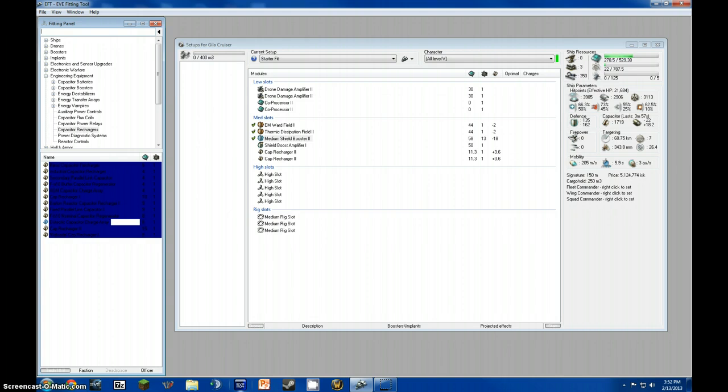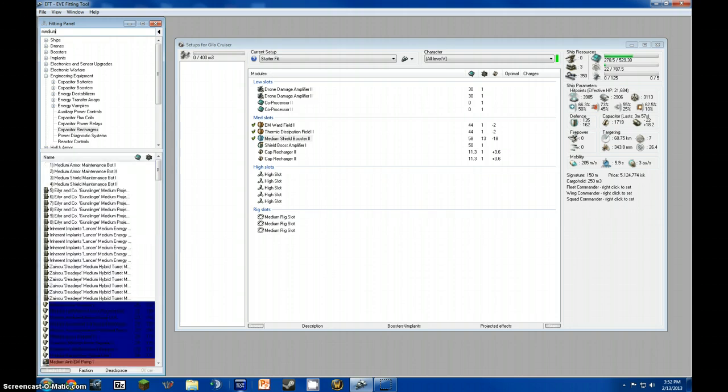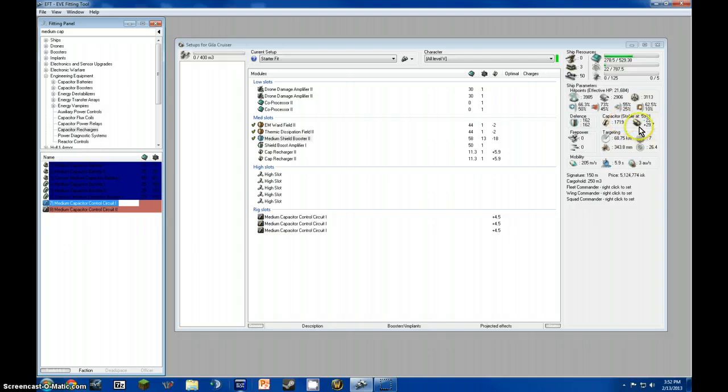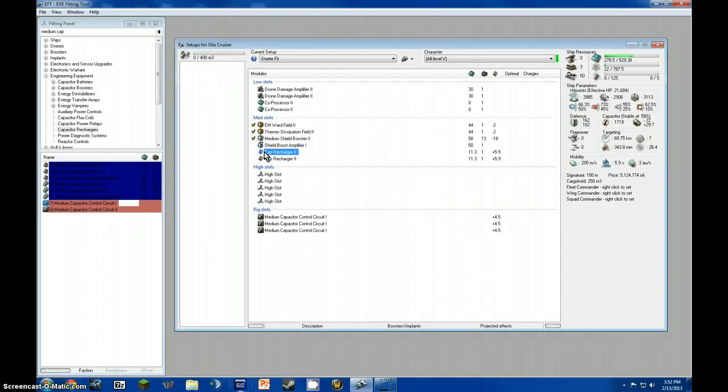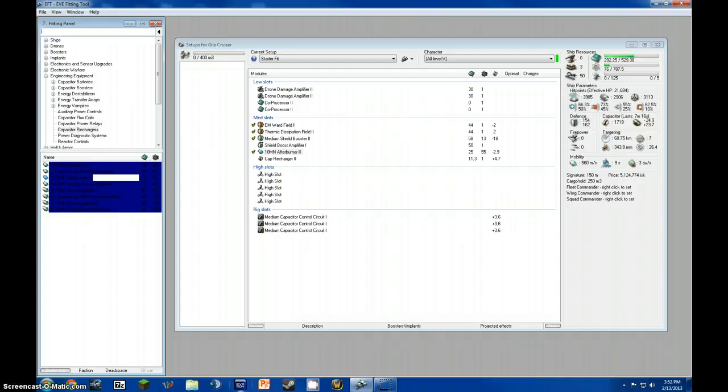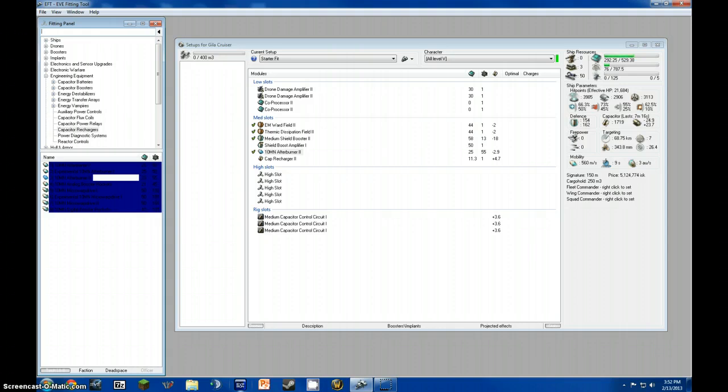Now, we put in three medium capacitor control circuits. There we go. Our cap is stable at fifty-nine percent. Wait a second. Oh, forgot some. I'm stupid. A ten MN afterburner. Now, unless you're with fleets and you're ratting by yourself, I recommend just orbiting your drone to ten kilometers. You get to your max speed, you'll be able to hit everything.